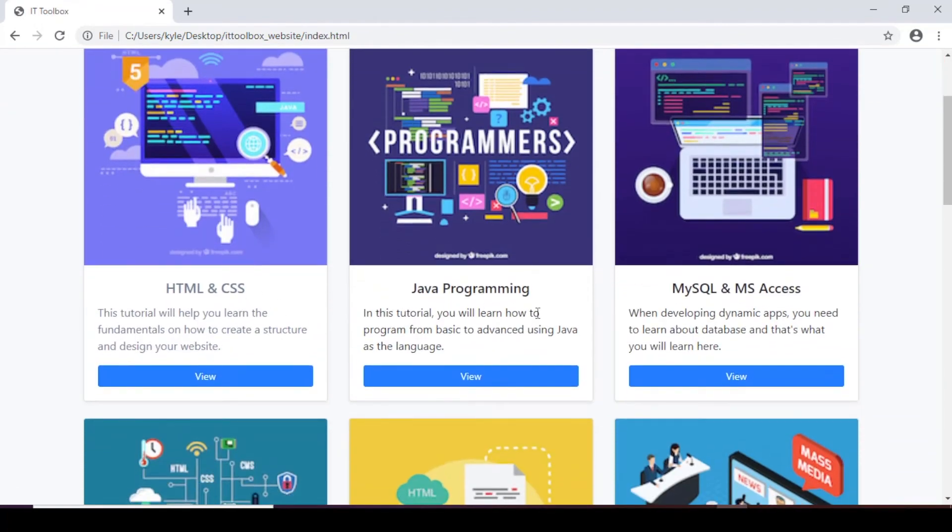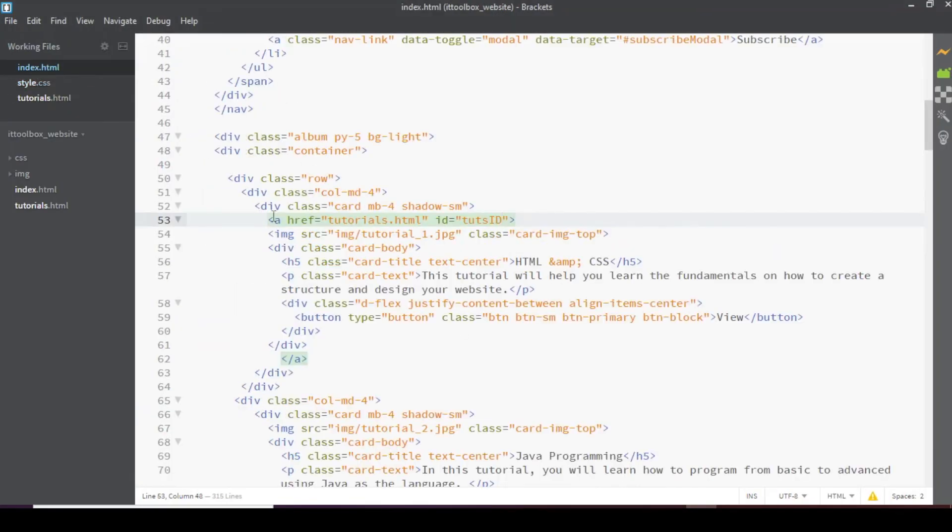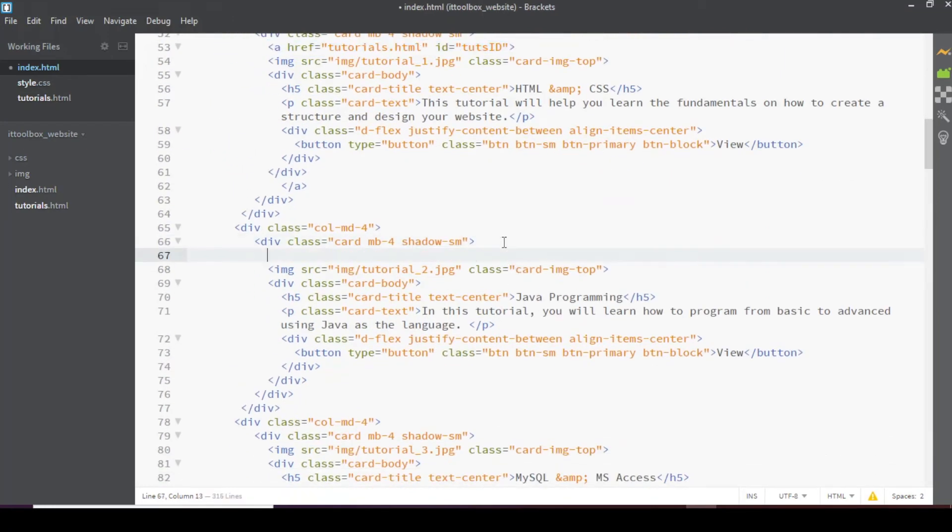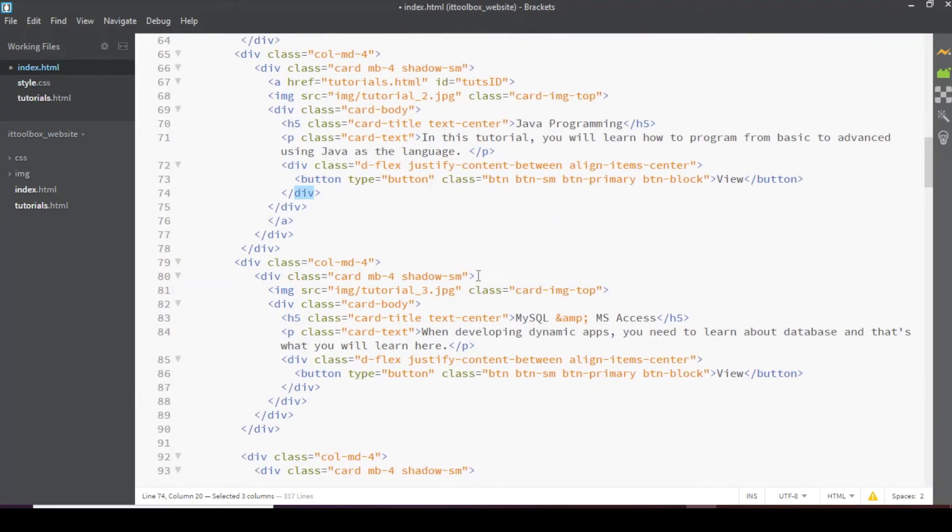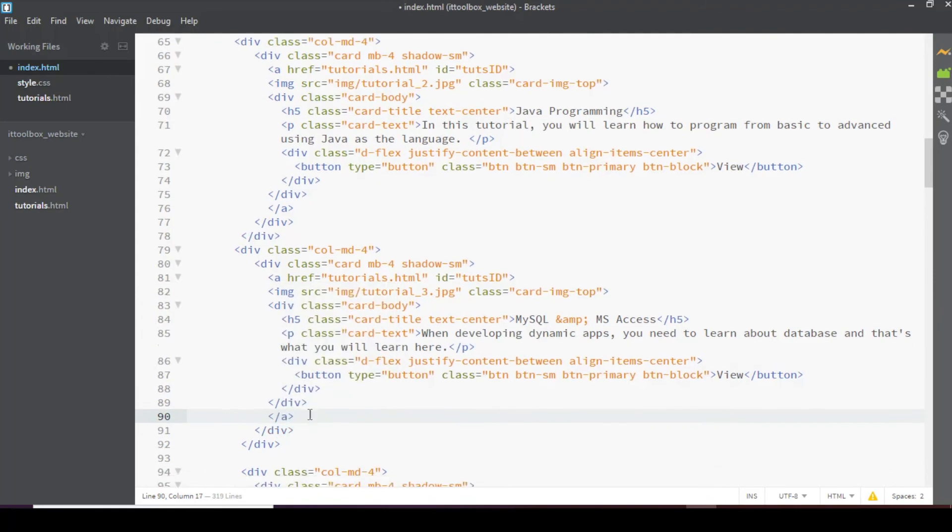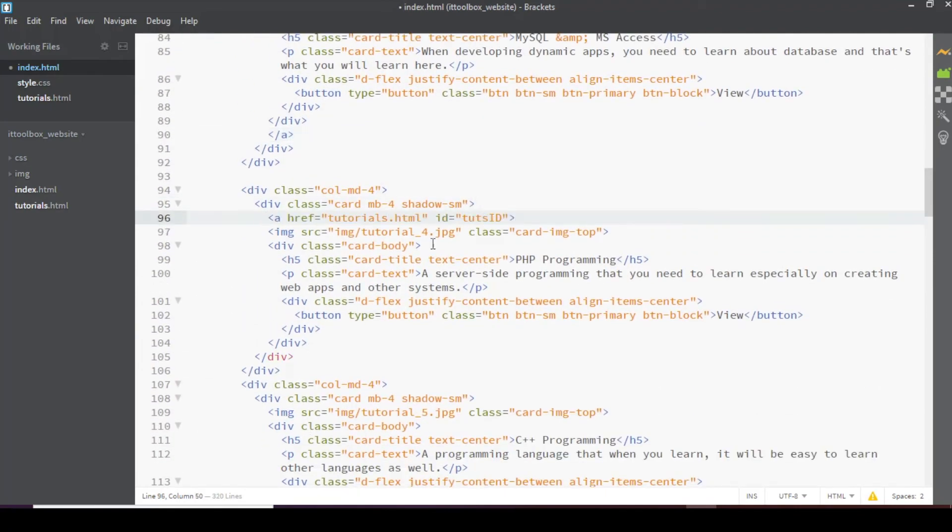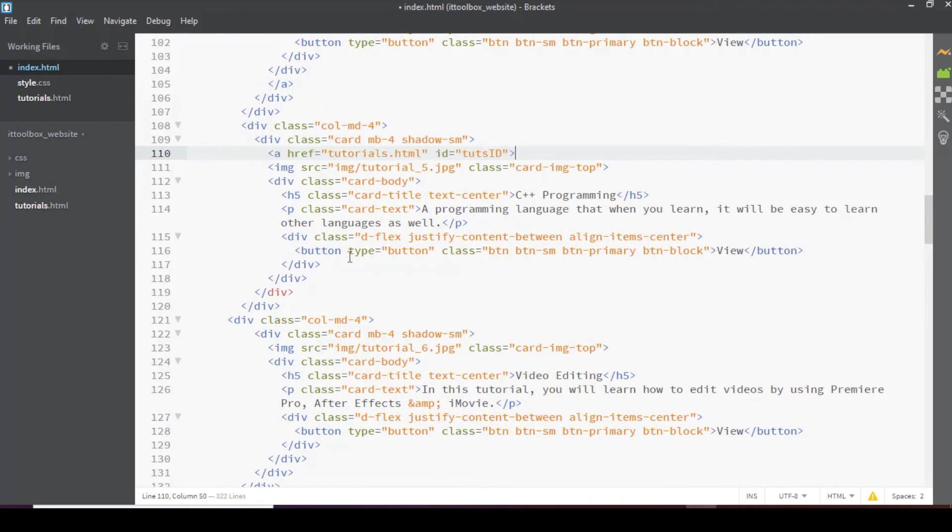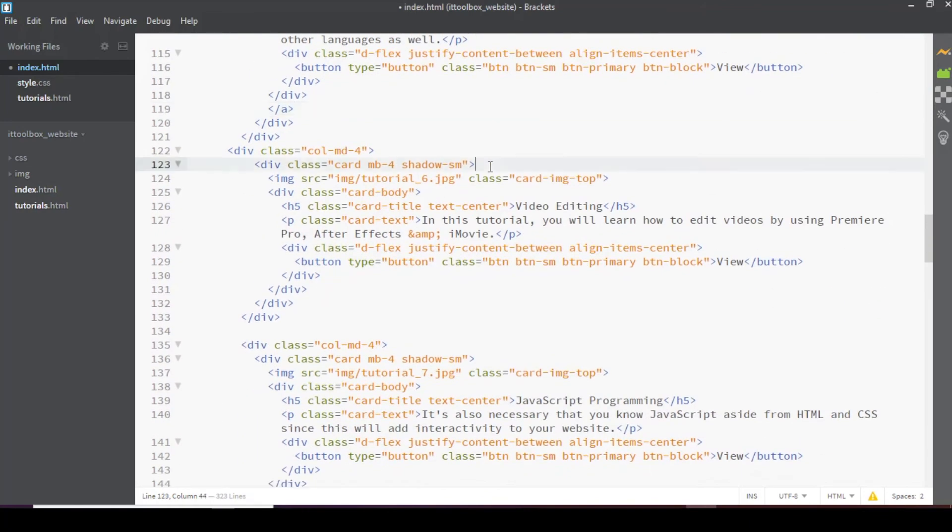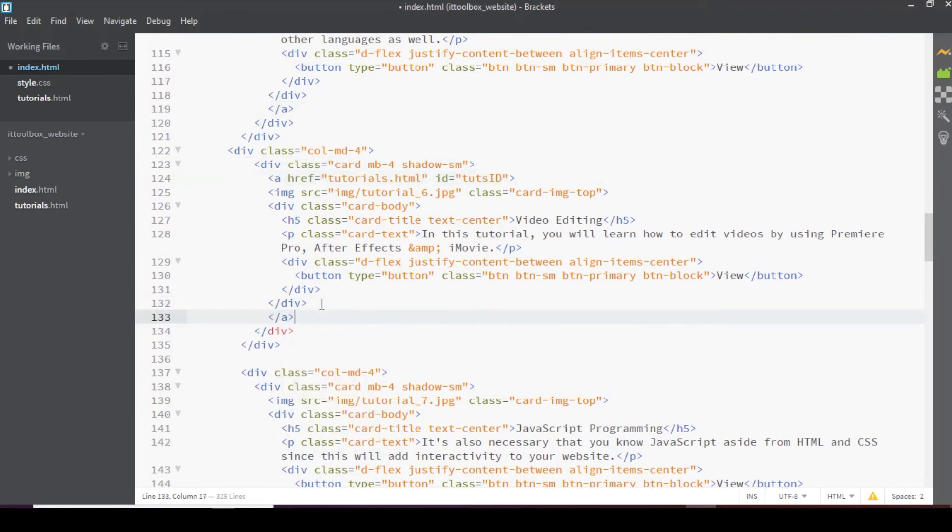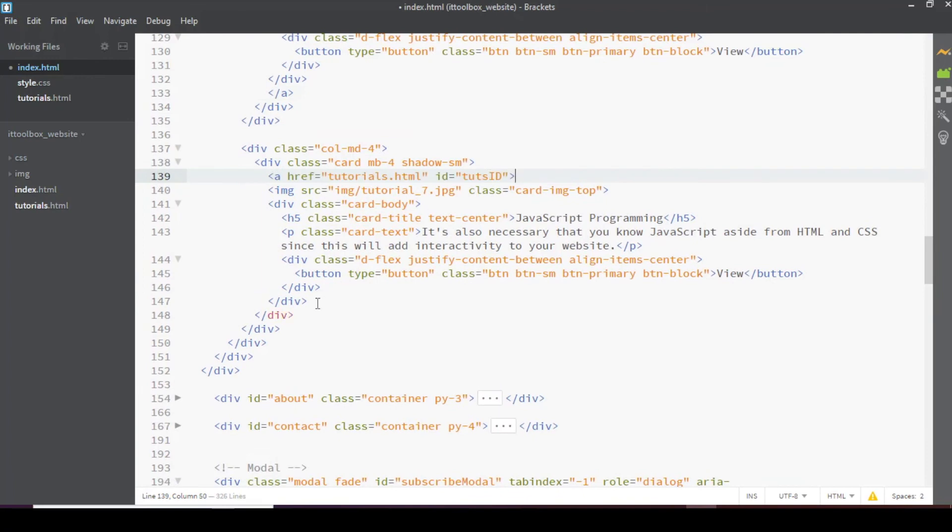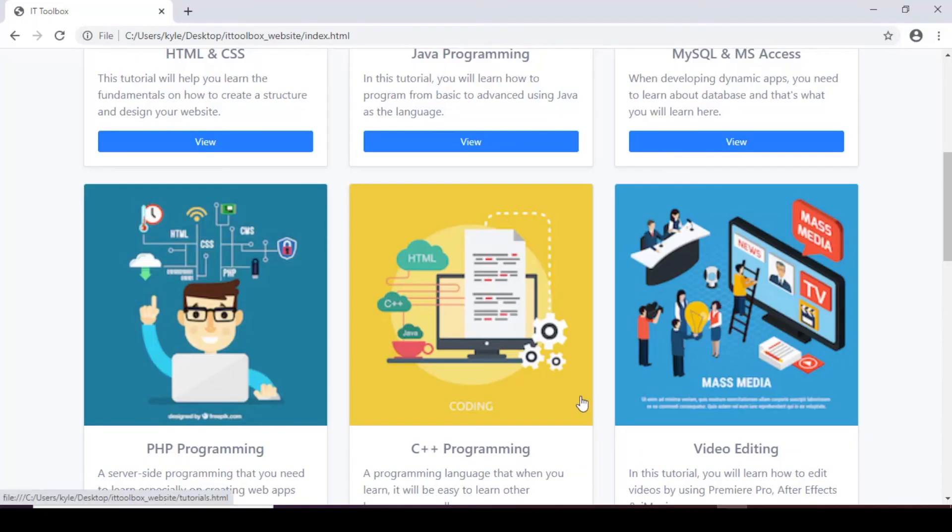So let's apply the same styling and anchor tag for the rest of the cards. Let's just copy this anchor tag here paste before the image tag and then close the anchor tag here. Another one here. Don't forget the closing anchor tag also here. Next is here. So here and the last one then closing anchor tag let's save and preview.